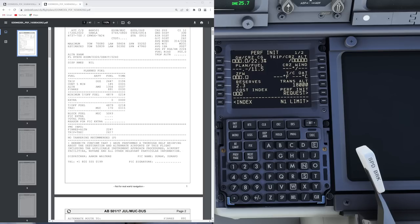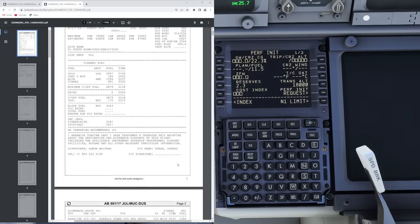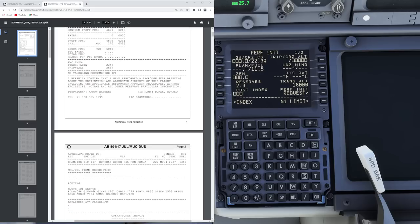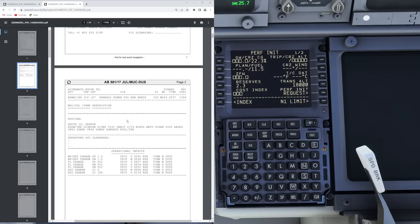We have to acknowledge that we have performed a thorough self-briefing about the destination and alternate airport, including the applicable instrument approach procedures and so on — that is basically what has to be signed by the pilot in command. Those telephone numbers you see over here are purely fictional, so don't even try to call them — you are not going to reach any dispatchers.